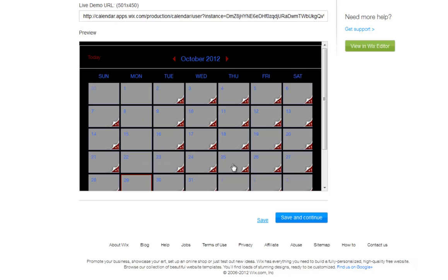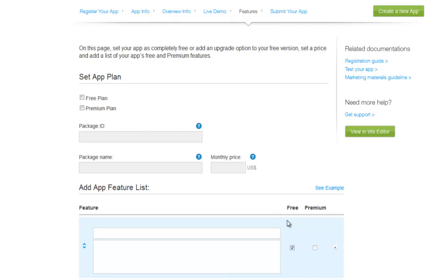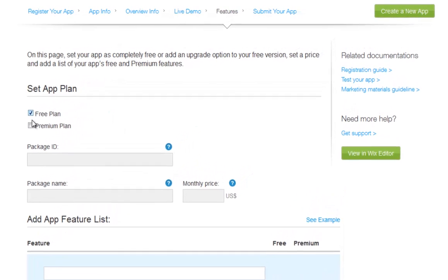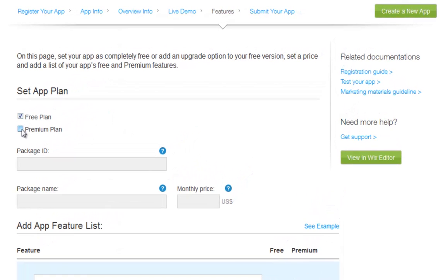Next, you need to set up your app's plan — if it will remain free, or if you wish to provide premium services. To give it a premium plan, check the box next to the field. Then choose a package ID name to identify your premium plan.